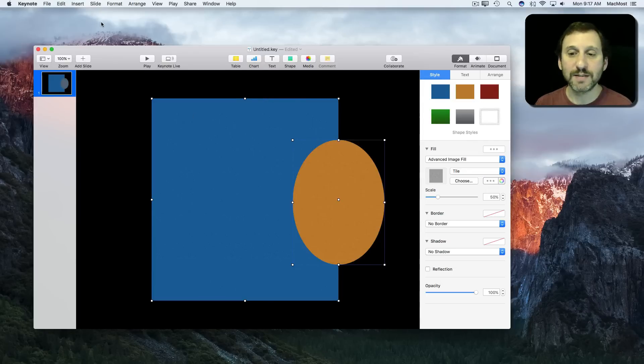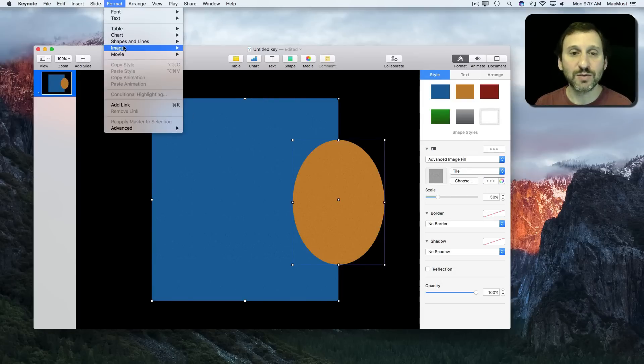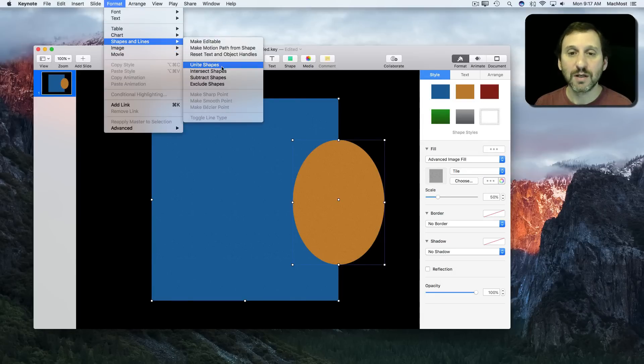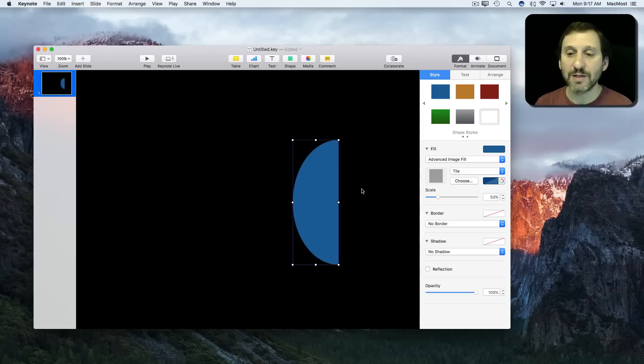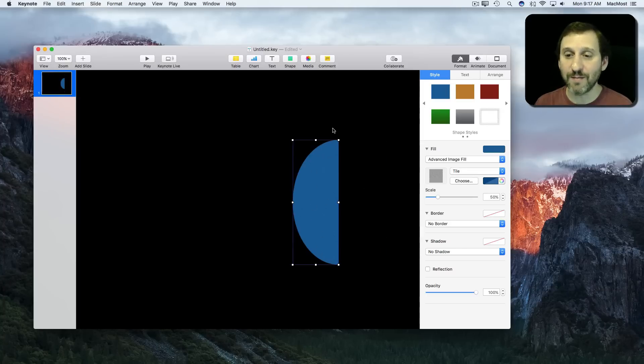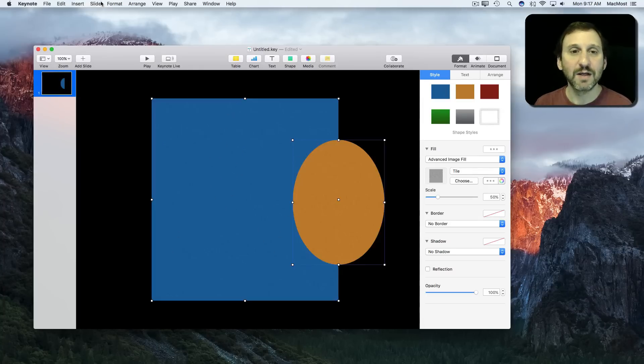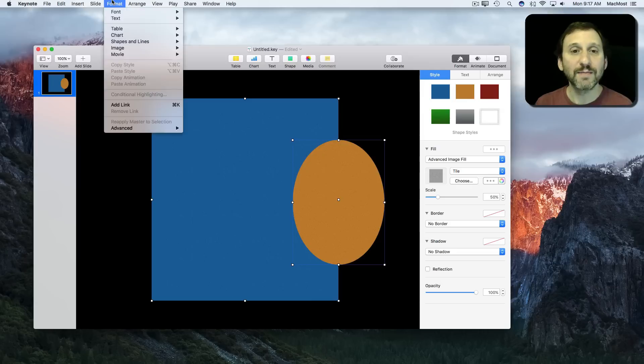I'm going to Undo, Command Z, and I'm going to instead use Intersect Shapes. That's going to just use the portion of the shape where the two intersect. Let's Undo that.